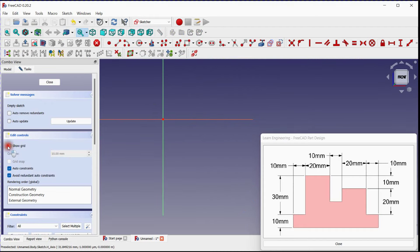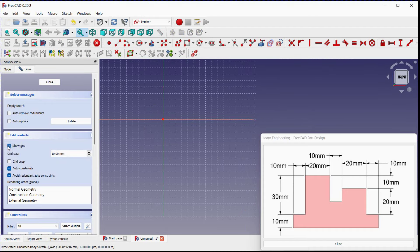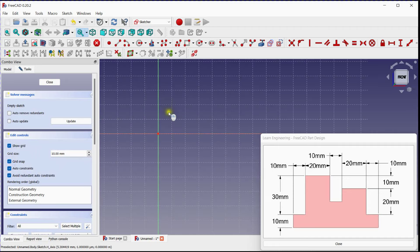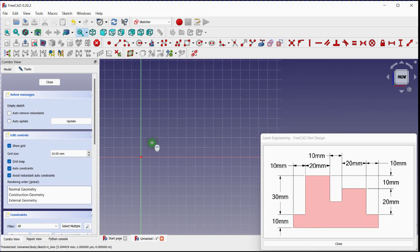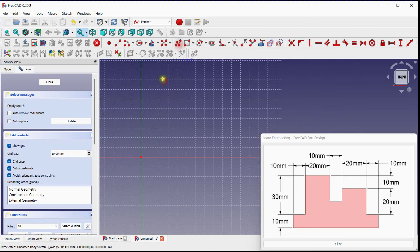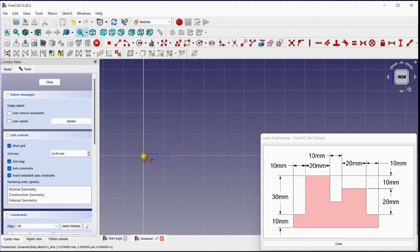Turn on Grid. Turn on Auto-Snap. Click on Polyline Tool. Follow the steps.